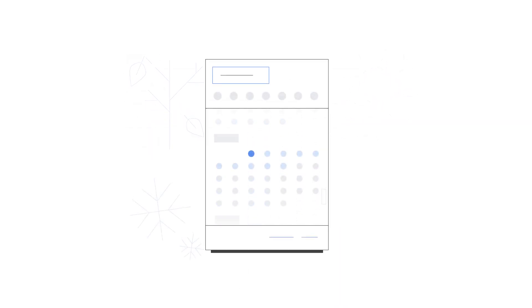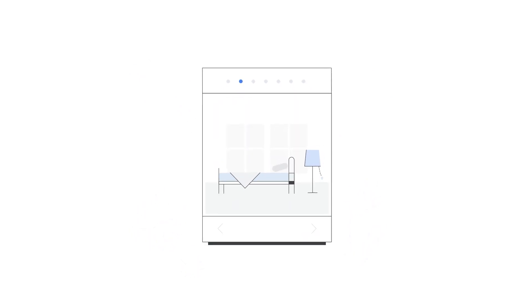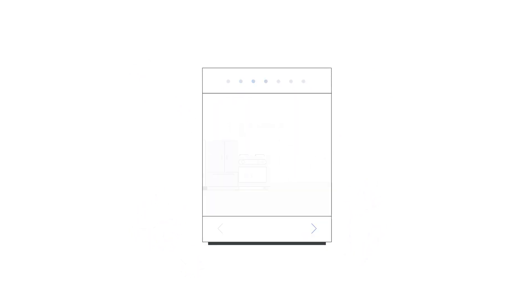2. Try to provide a full 365 days of inventory with multiple room types and rate plans.